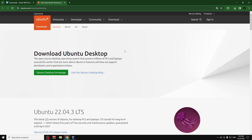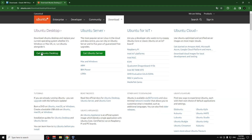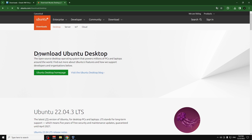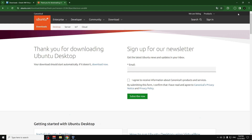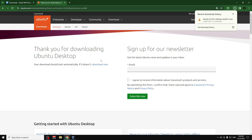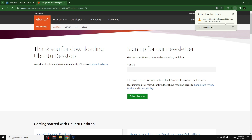The next thing we need is the Ubuntu ISO file. On the Ubuntu website — also linked in the description — click on Download, then click on Get Ubuntu Desktop. Scroll down and select the latest version. If the download doesn't start automatically, click Download Now.